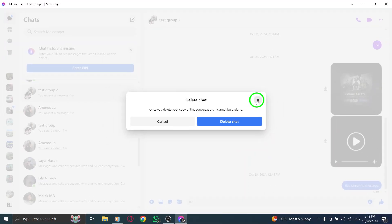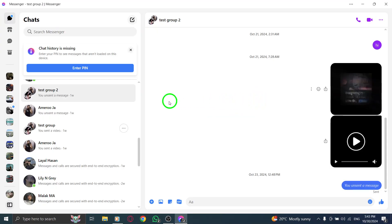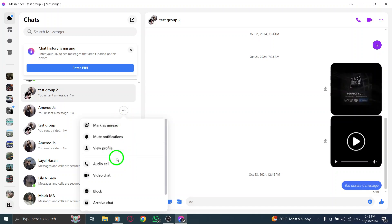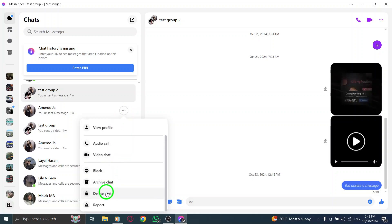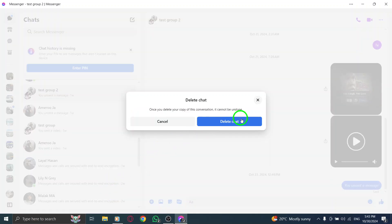But if you have more chats to delete, don't worry. You can easily repeat these steps for any additional conversations you want to remove.